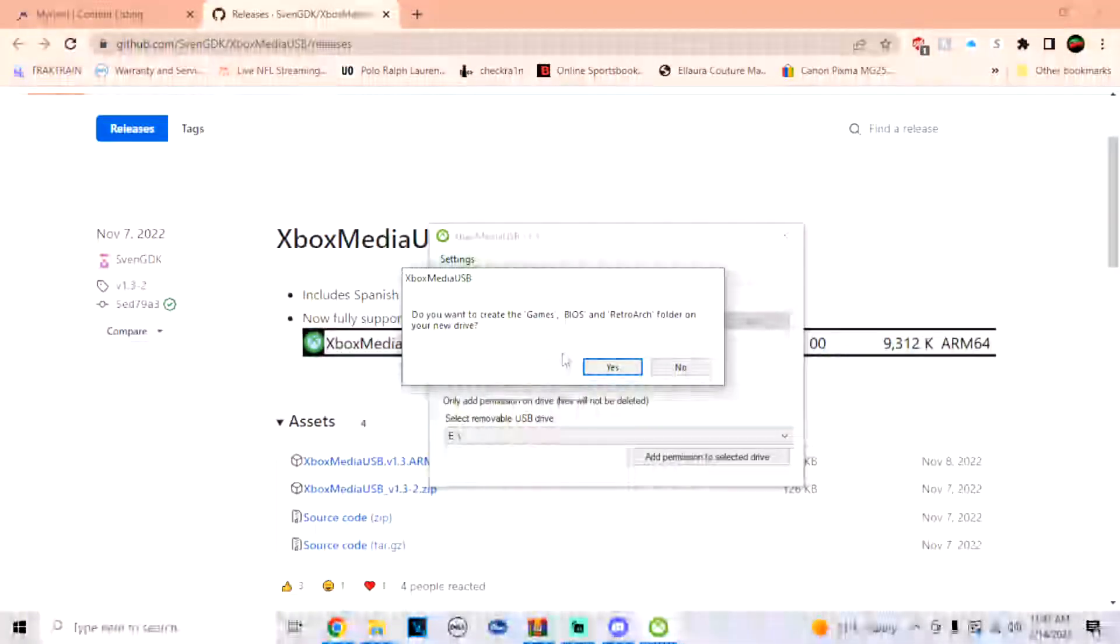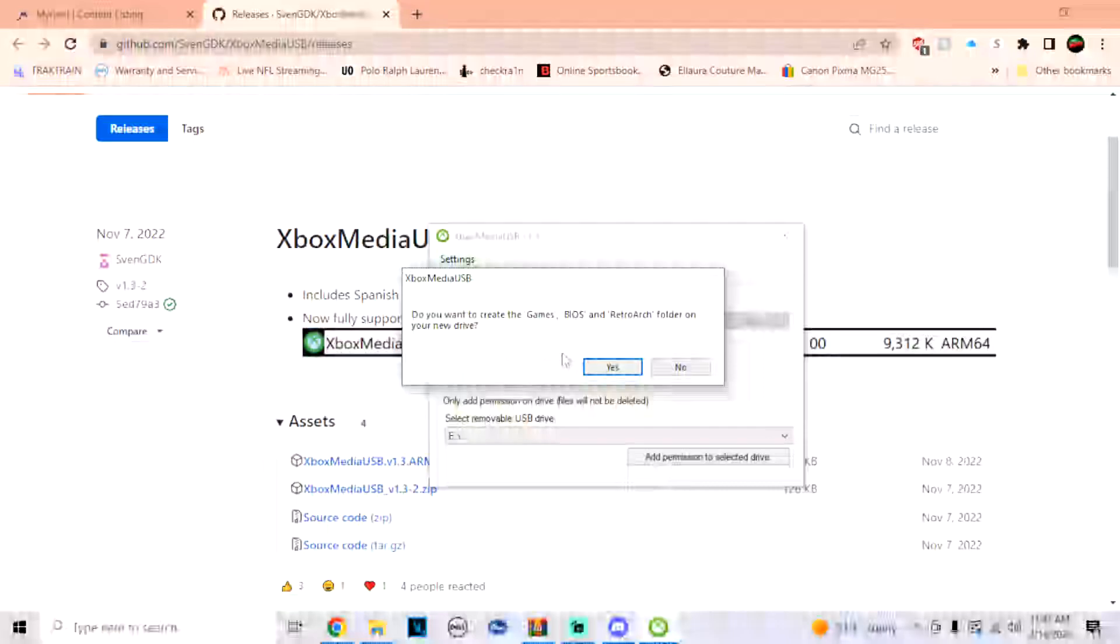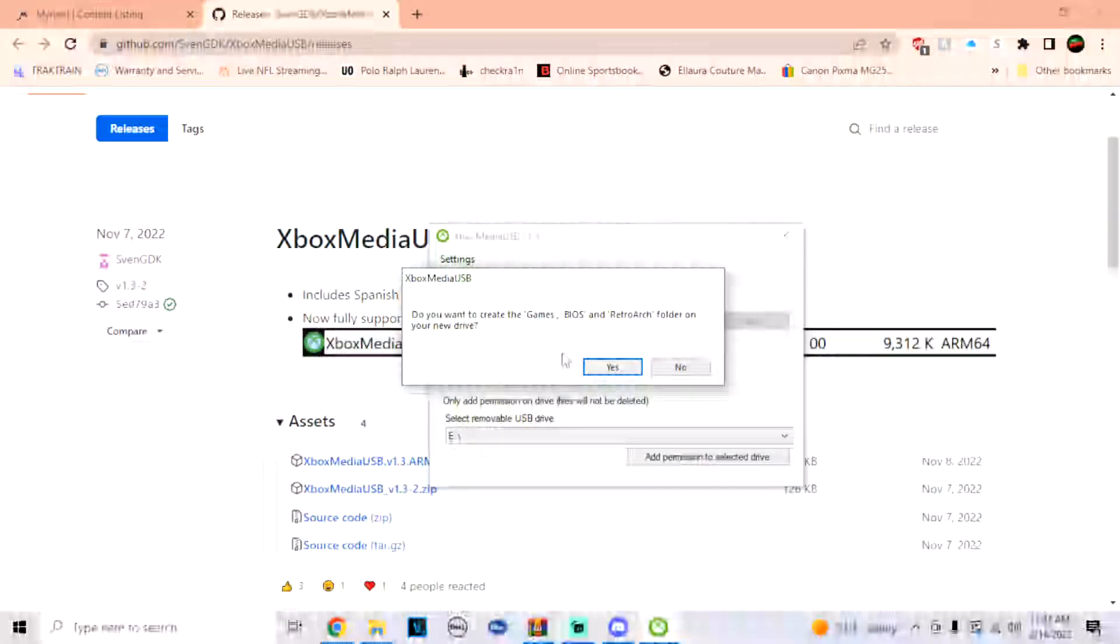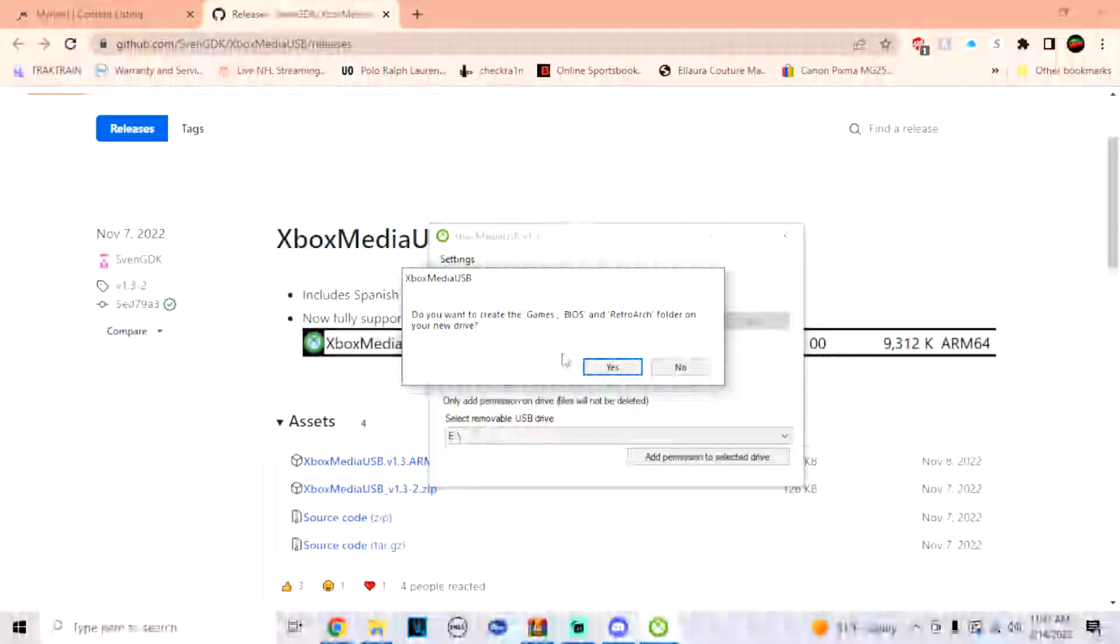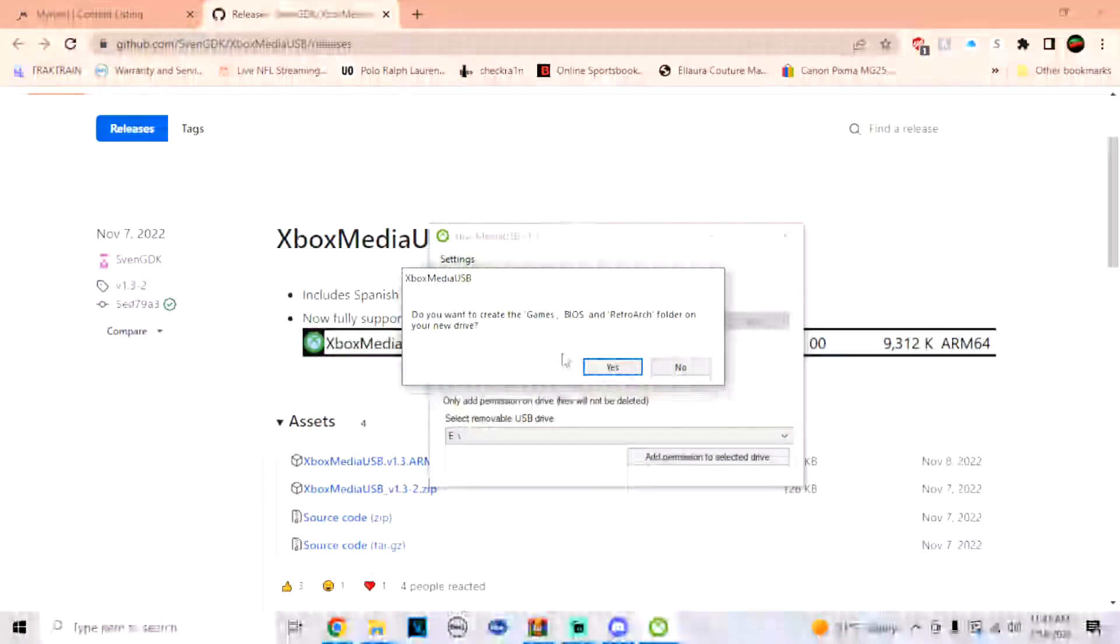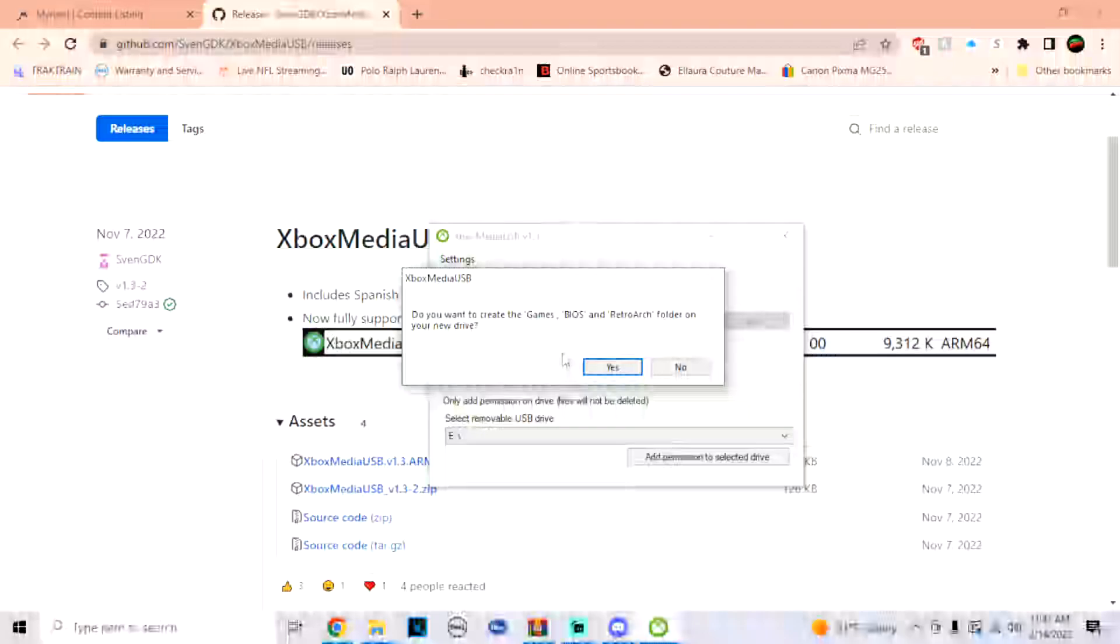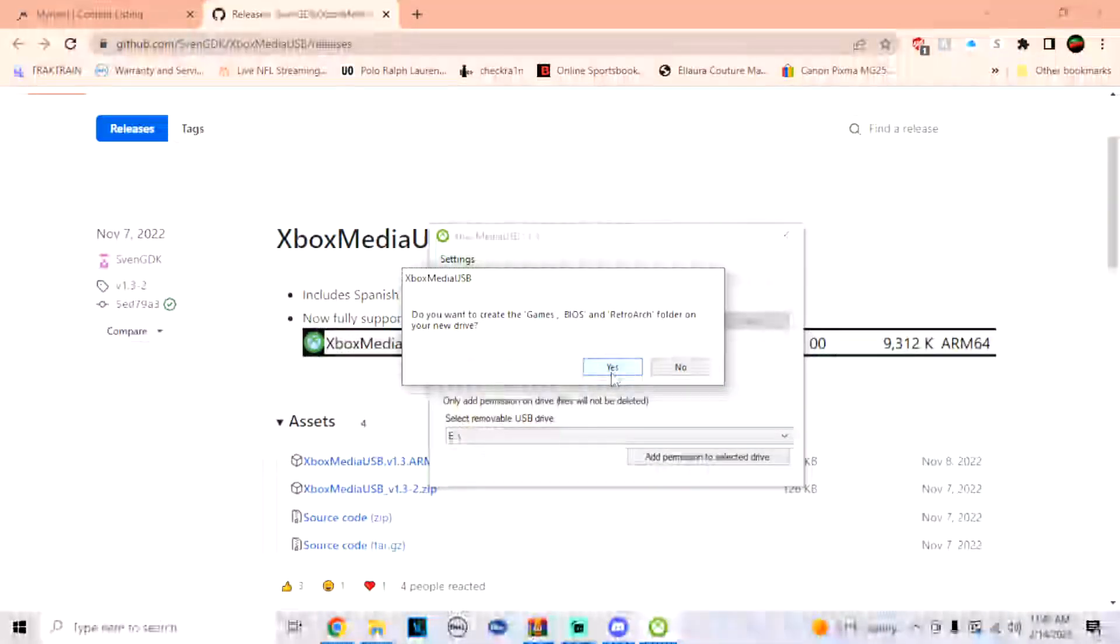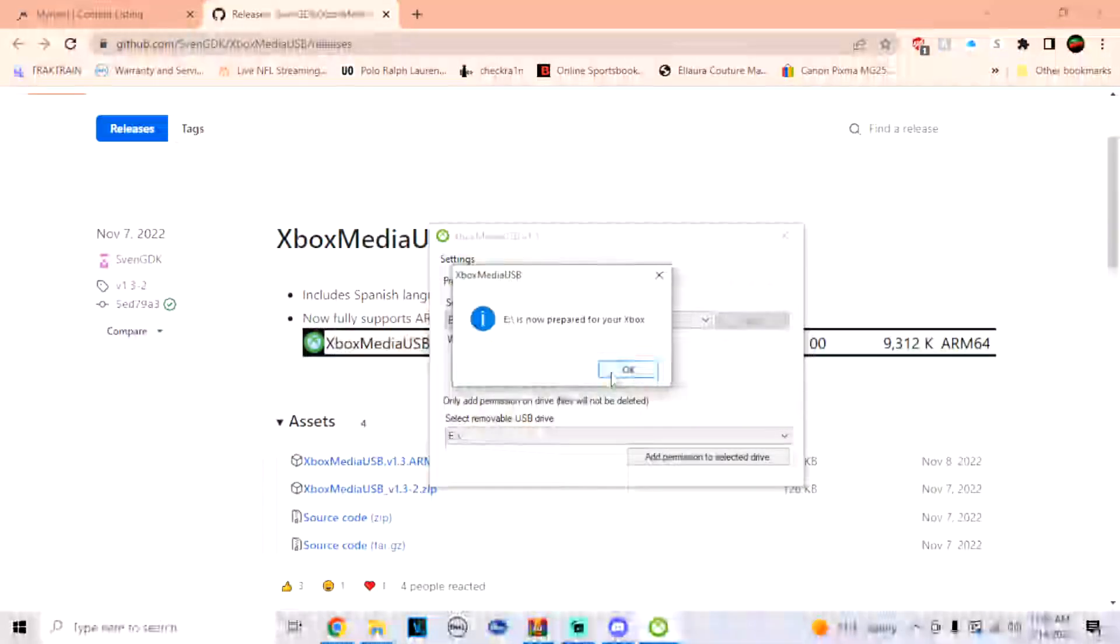All right, and then once that finishes, it's going to ask you if you want to create the games, BIOS, and RetroArch folder on your new drive. I recommend just doing this anyway because you're probably going to want to set up most of your configurations to your USB. So we're going to click on yes, and just like that, that's finished.